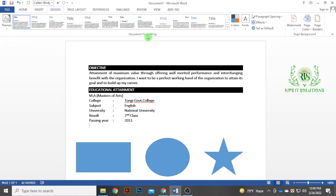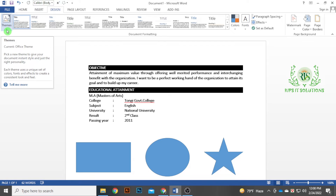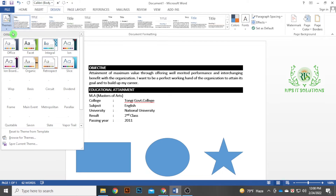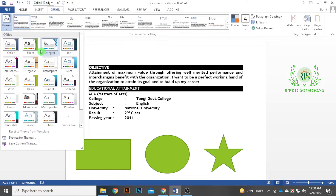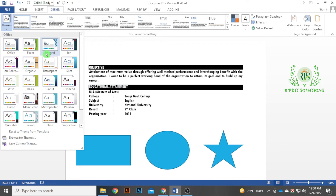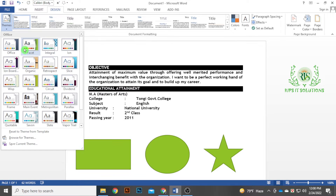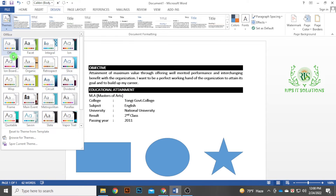In the first place, we have a theme. If you look at the theme, you can see that we have different themes.